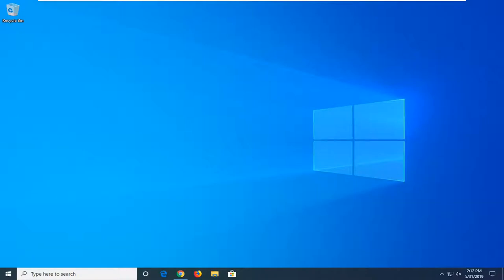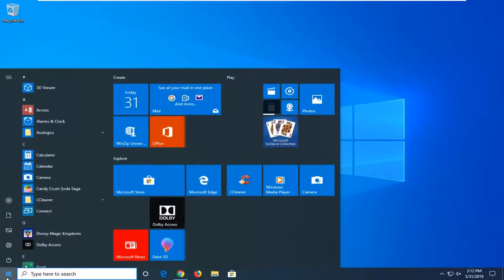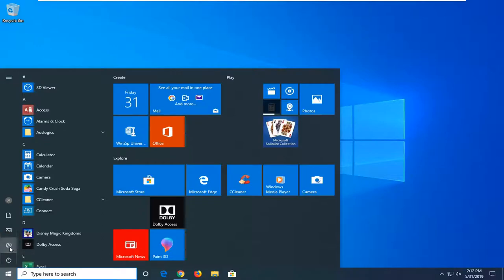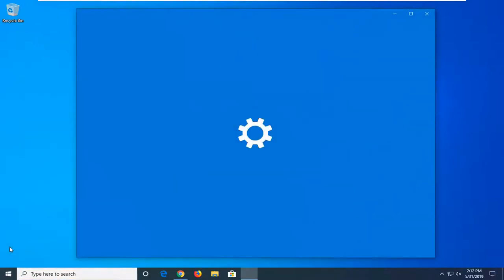We're going to start by opening the Start button. Just click on the Start button one time. Type in settings or left click on the little gear icon on the left side where it says settings. Go ahead and left click on that, or alternatively you can just search for it.